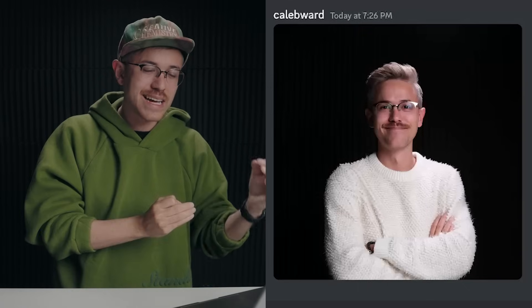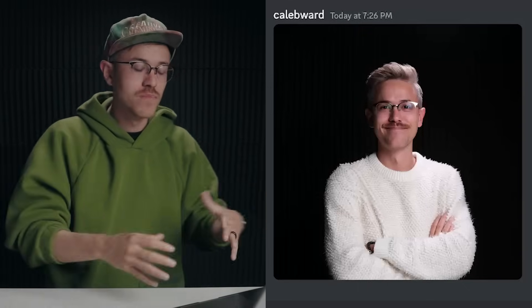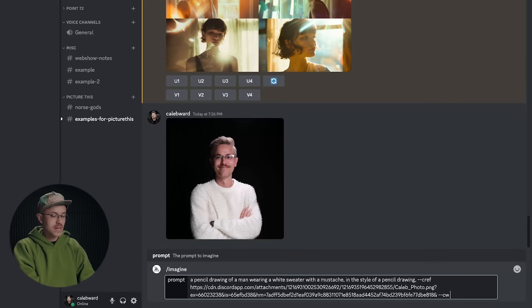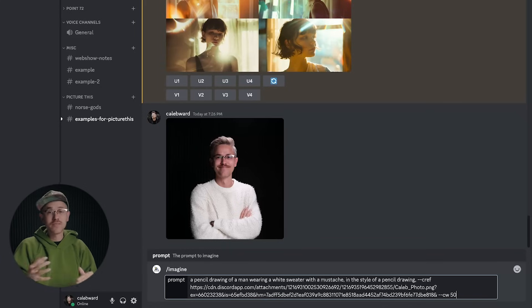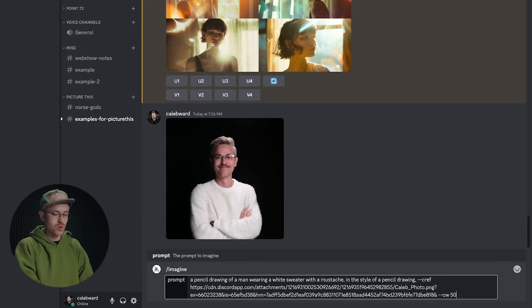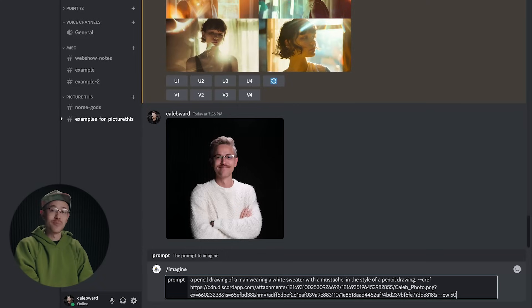So for this one, because there's that lighting coming from one side of my face and it's kind of dark on one side, all of the generations might have that same shadowing, which isn't ideal if you want there to be more variety. So for this one, I'm going to say a character weight of 50. So hopefully we get a little bit more variety and let's see what we get.